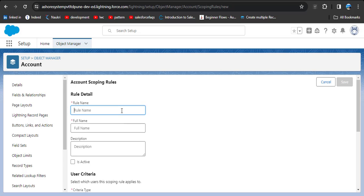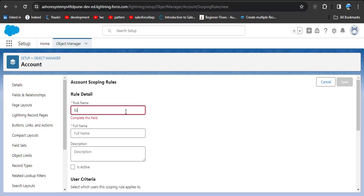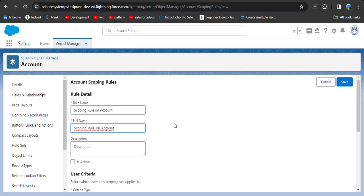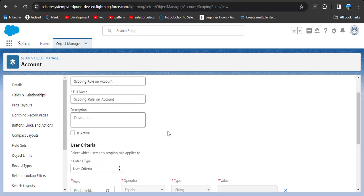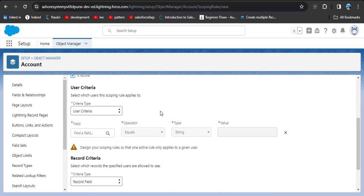To create a new scoping rule, click on 'Create New Rule.' Enter the required details — for example, 'Scoping Rule on Account Object.' The full name will be automatically populated as the API name. Then click the 'Is Active' checkbox, because if we do not activate it, the scope will not apply on this object.